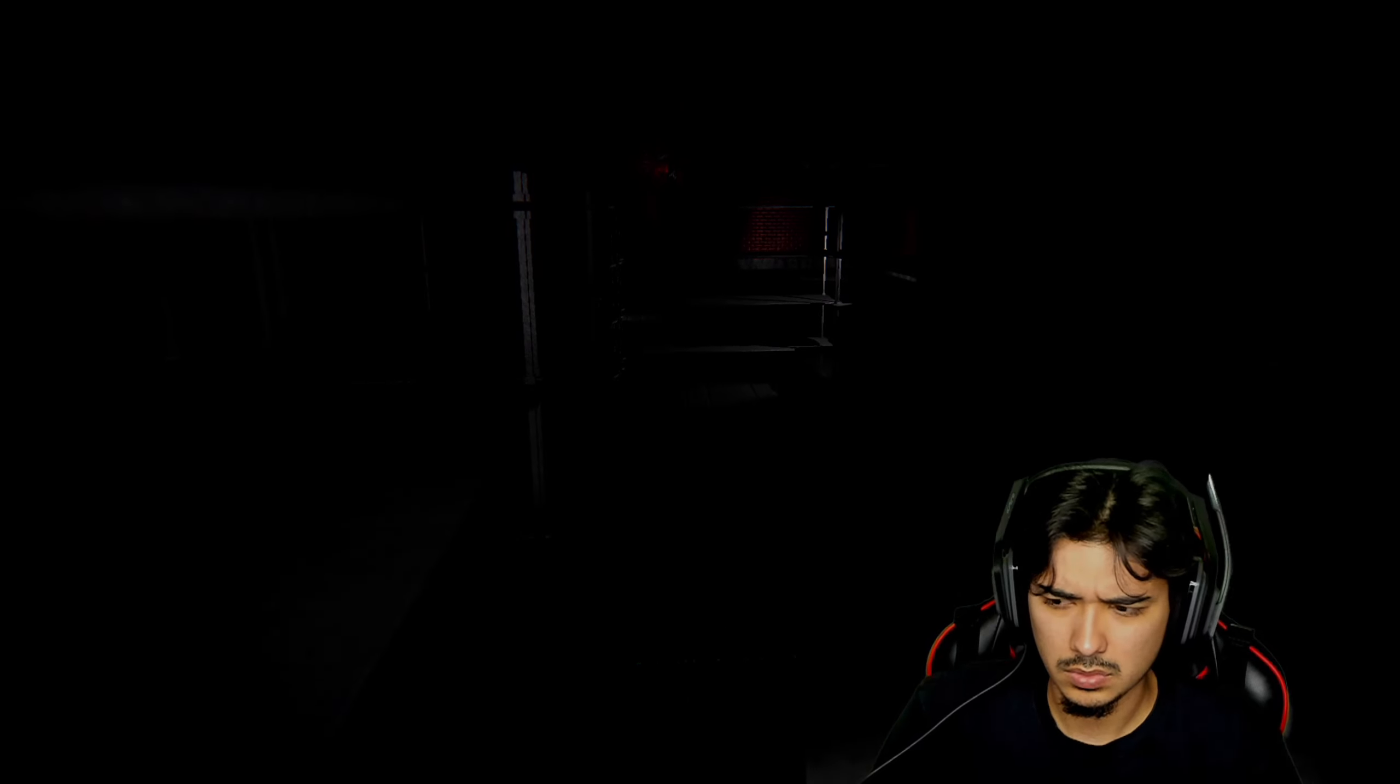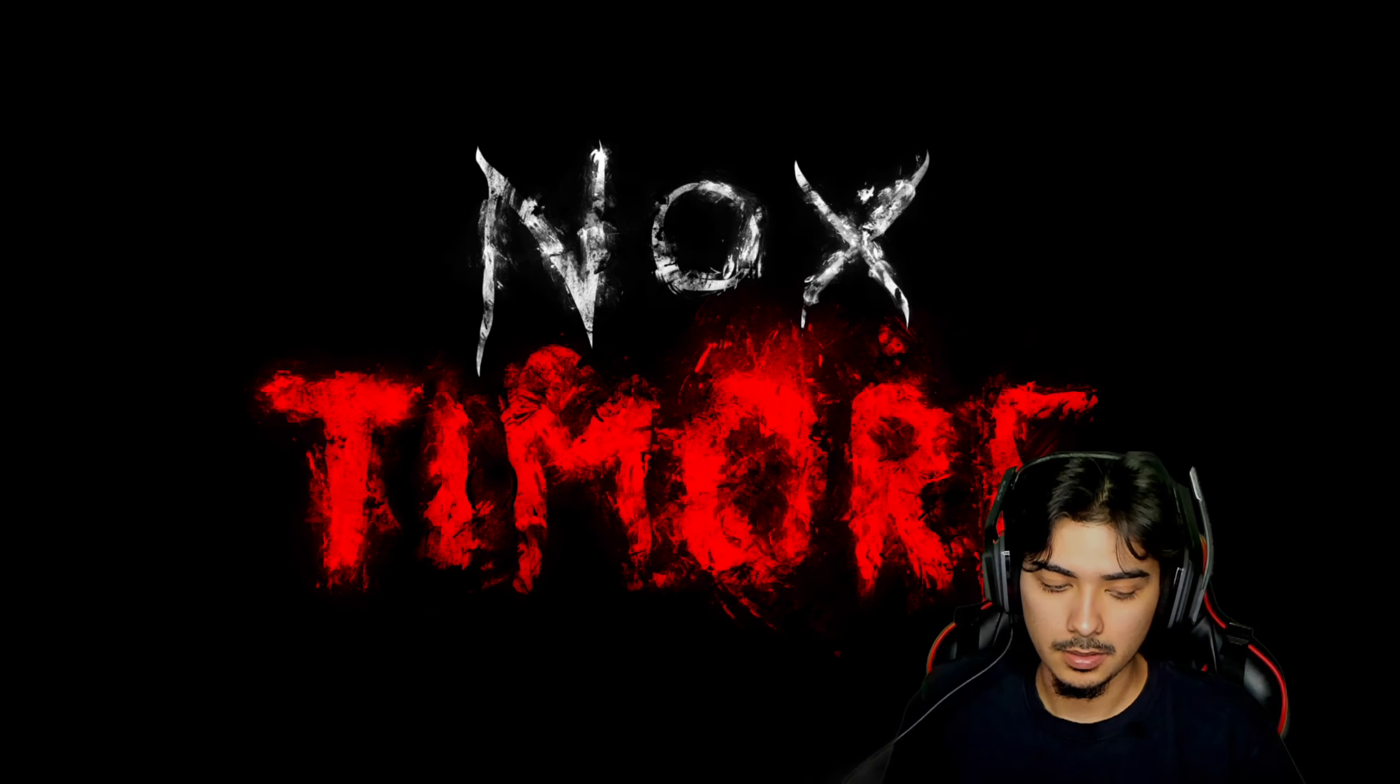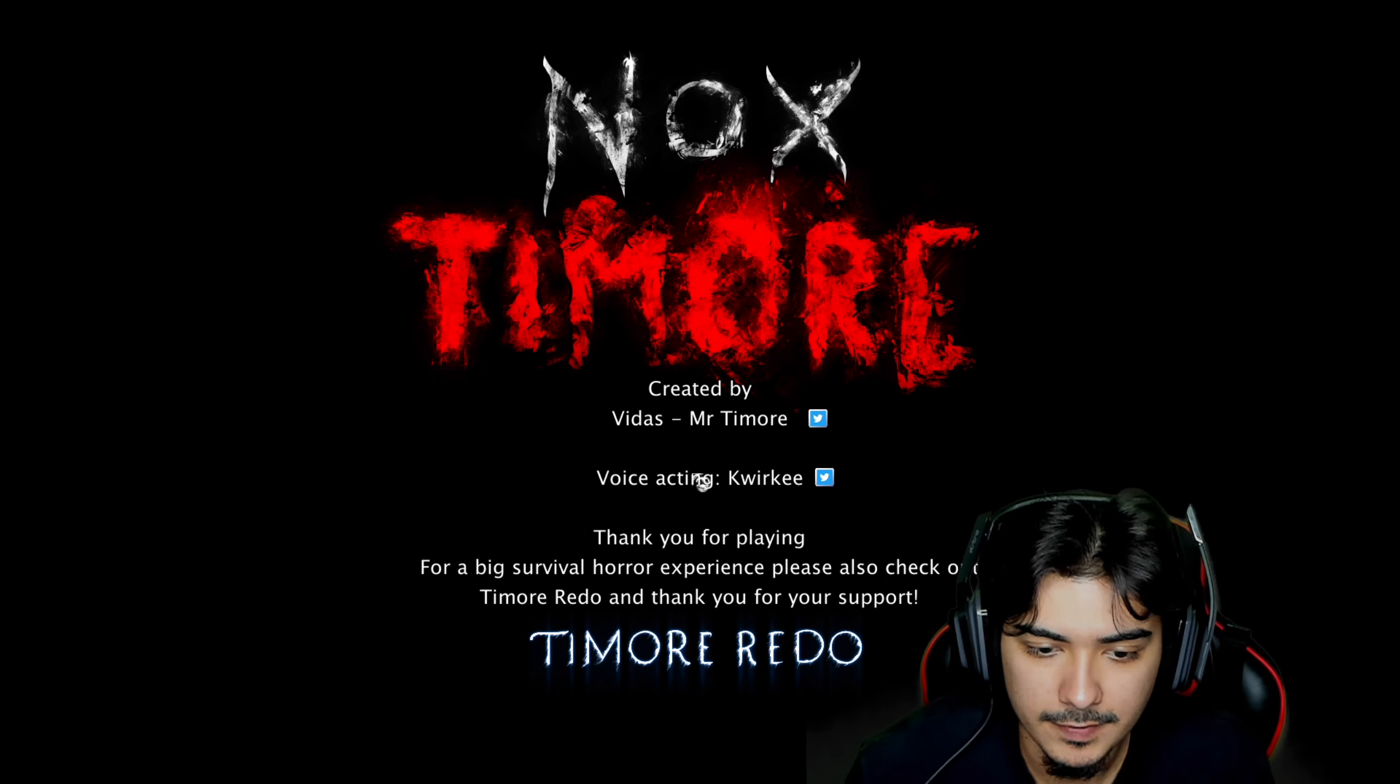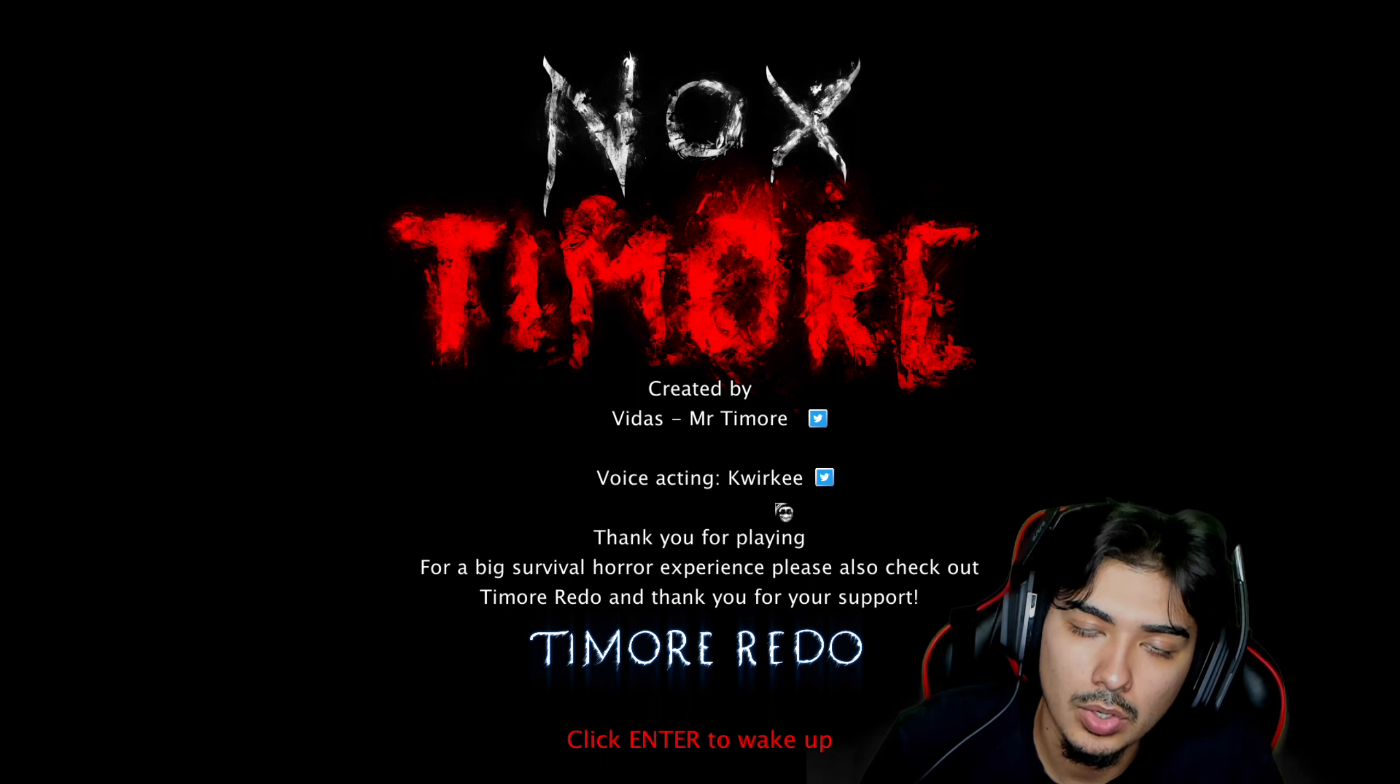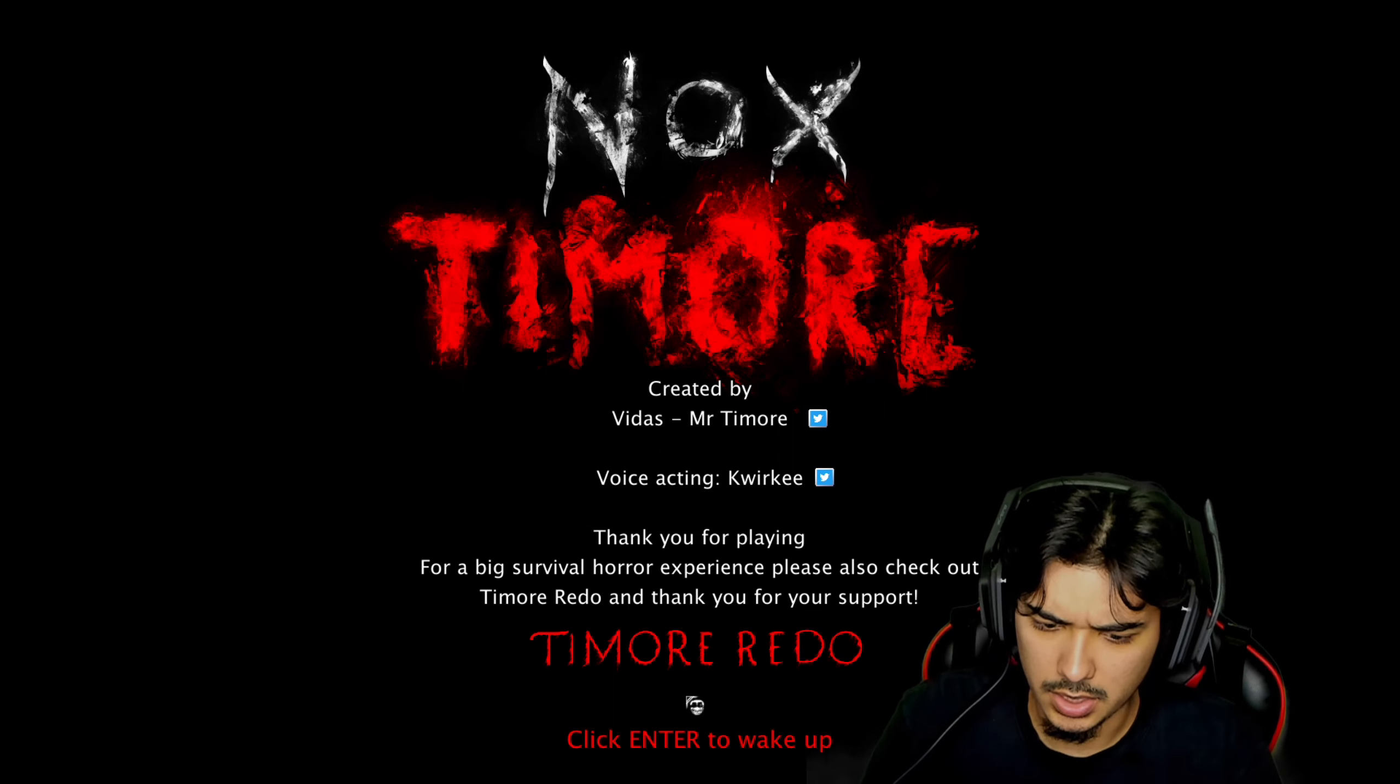No, where that voice acting? I'll tell you what, it's all that voice acting though, I'm not gonna lie. Okay. Okay. Okay, then. I kind of figured— Turn down a little bit. I get it. You got me. Created by Vitus. I'm sorry if I'm saying your name wrong. Vitus. Vidis. Mr. Timor. Voice acting. Quirky. Thank you for playing. For a big survival horror experience, please check out Timor Redo. And thank you for your support. Enter to wake up.